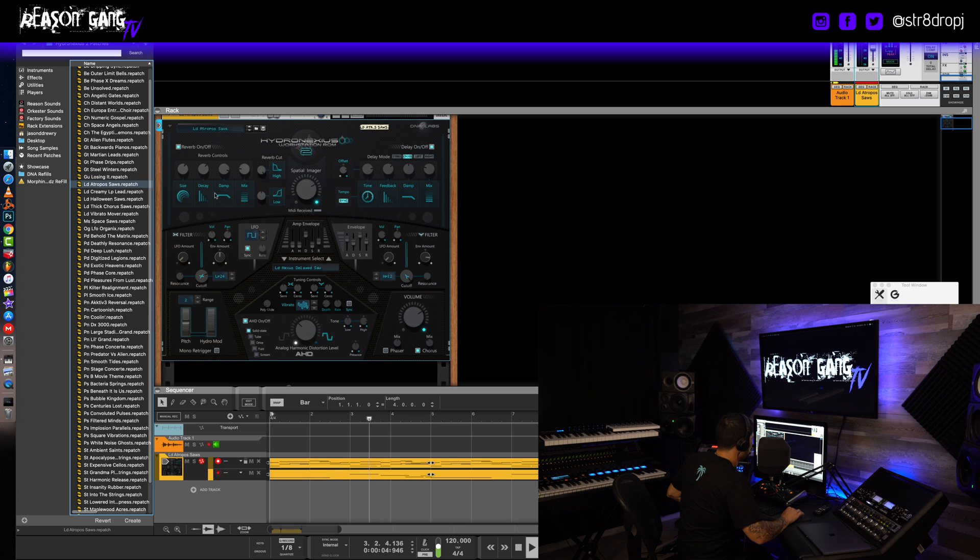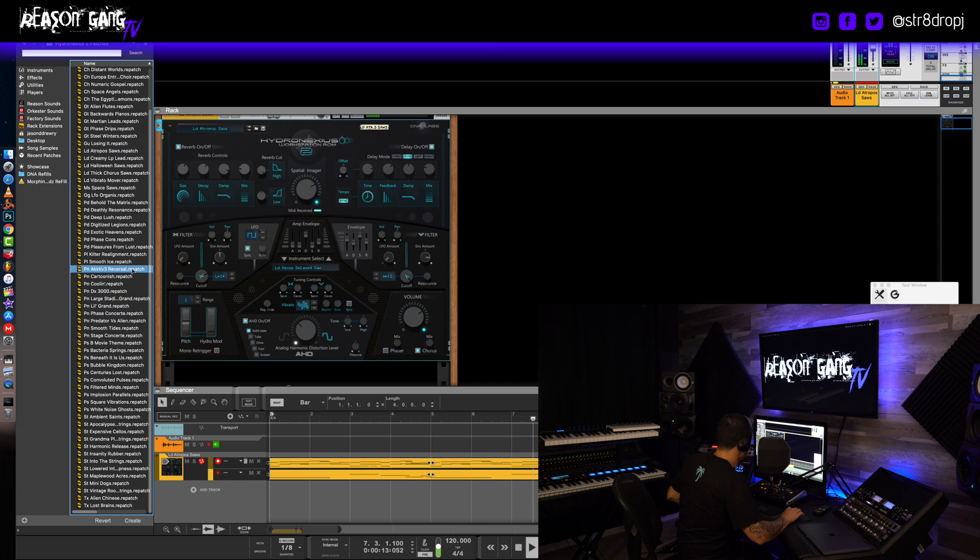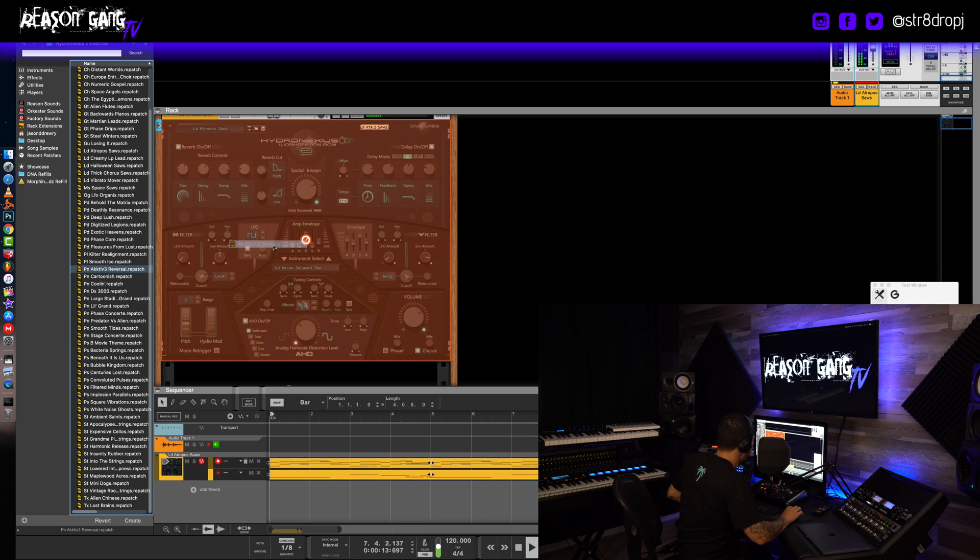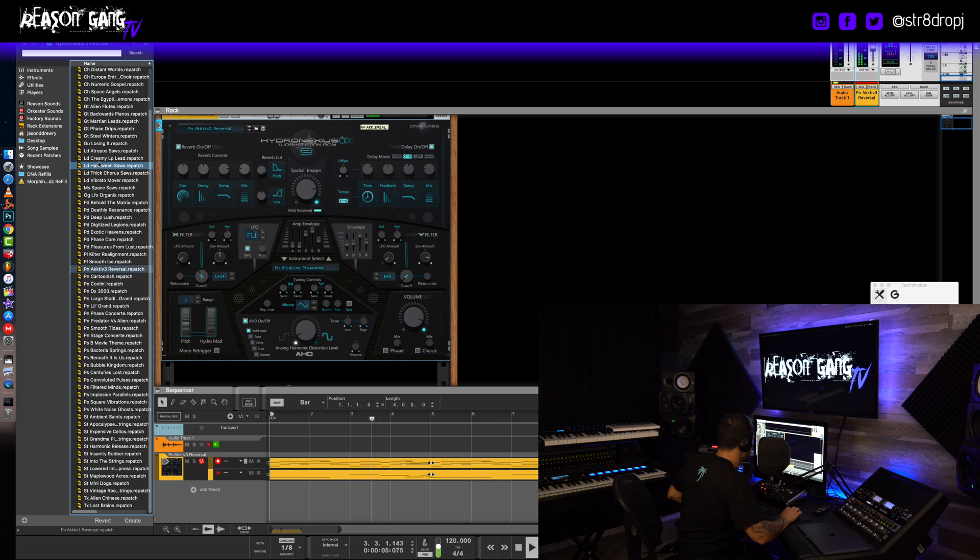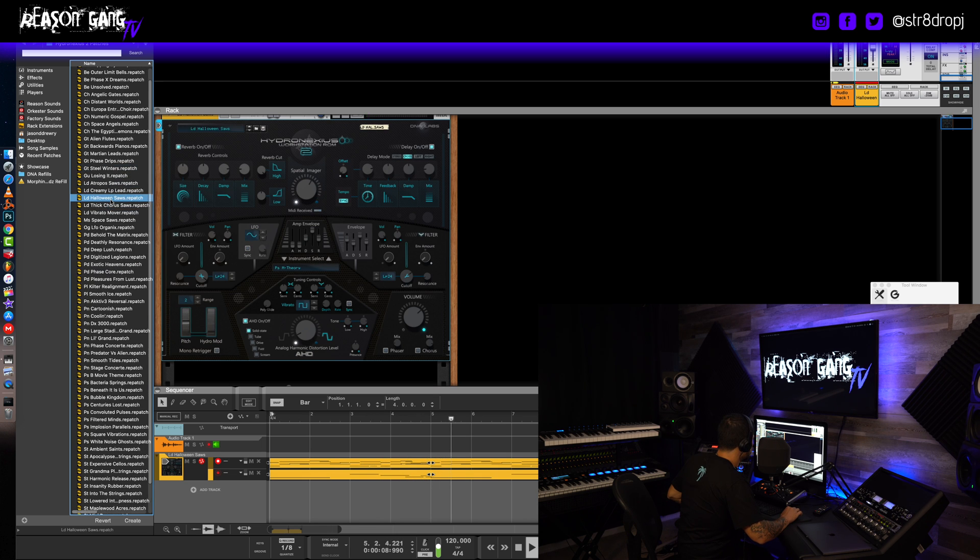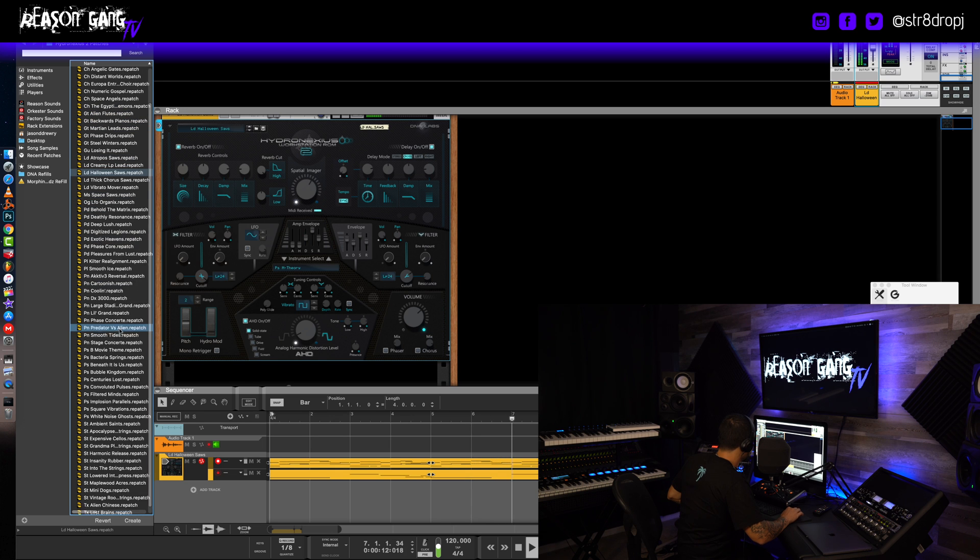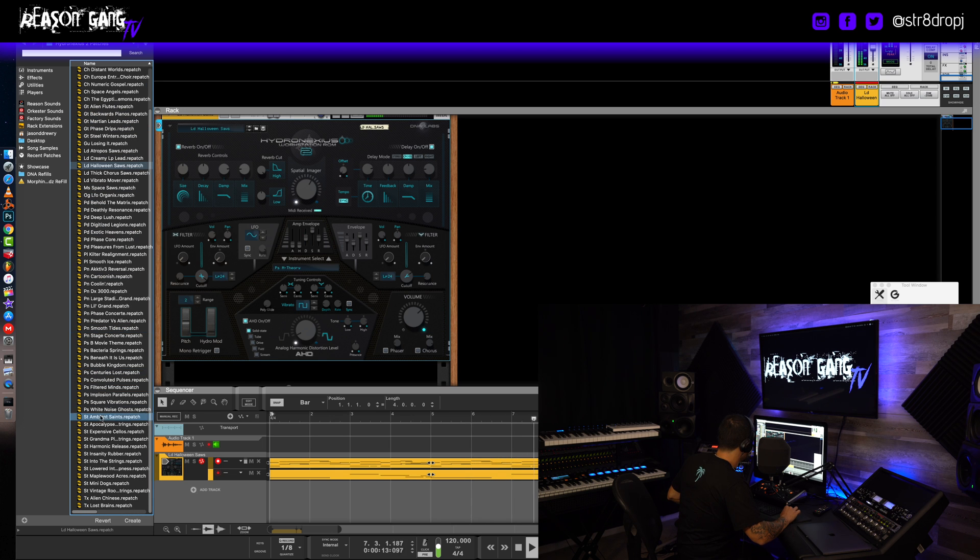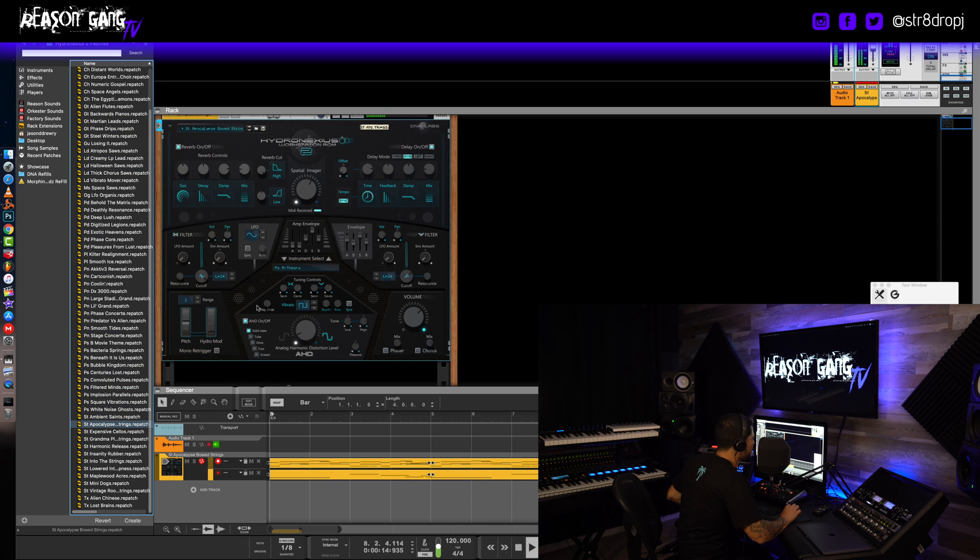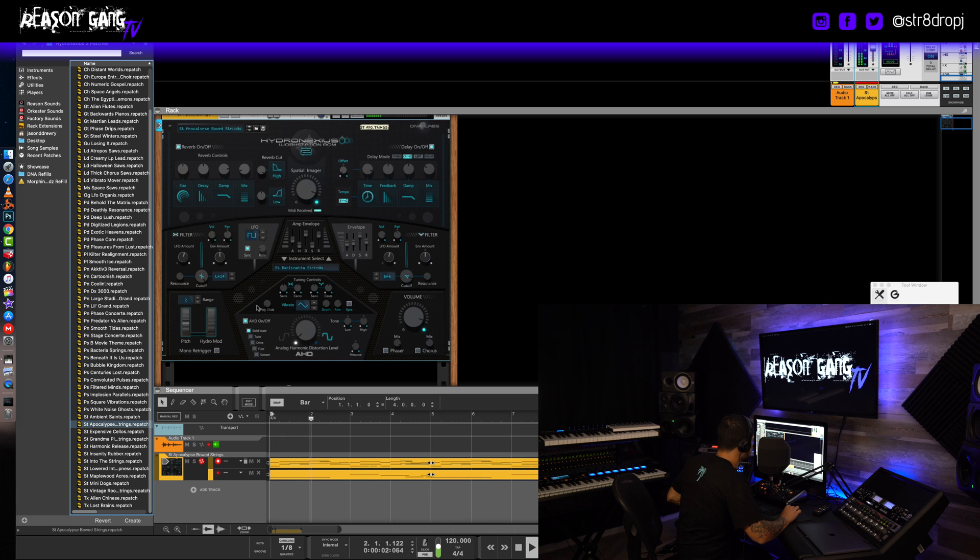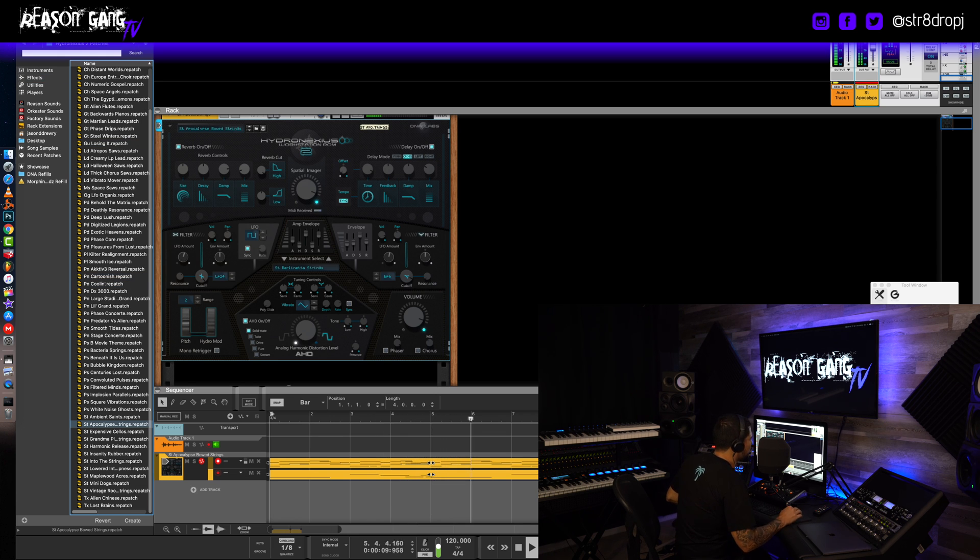Sick Bass, Unsolved Bells, Angelic Gates, Atropo Saws, Atropo Saws, Active Reversal Piano, Halloween Saws, Apocalypse Strings.